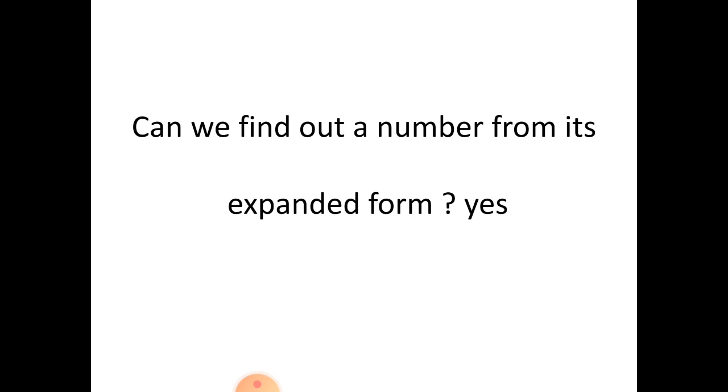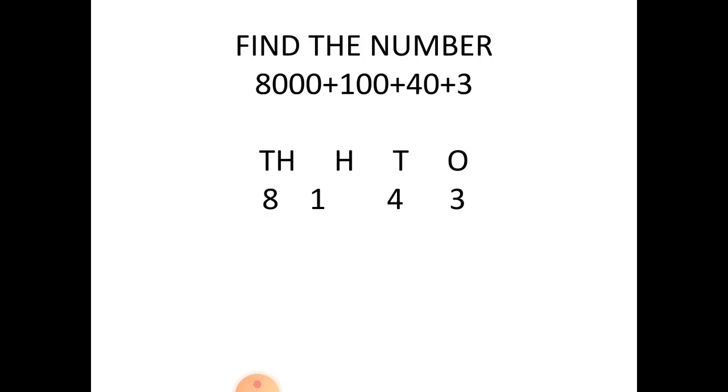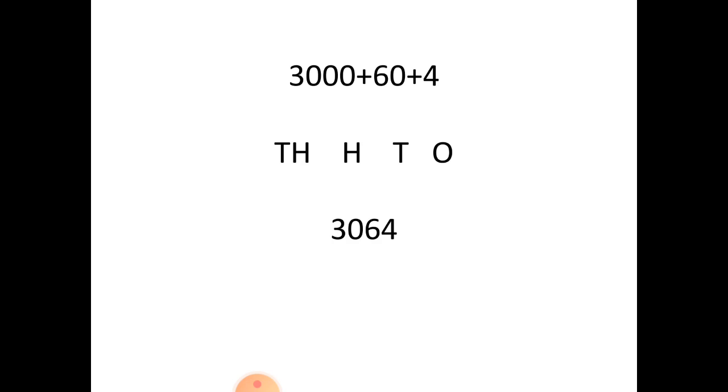Can we find out a number from its expanded form? Yes. Next, we have given 2000 plus 500 plus 10 plus 1. How can we convert this to a single number? 2511. Next, the number 8000 plus 100 plus 40 plus 3 becomes 8143. Next, 3000 plus 60 plus 4 becomes 3064.